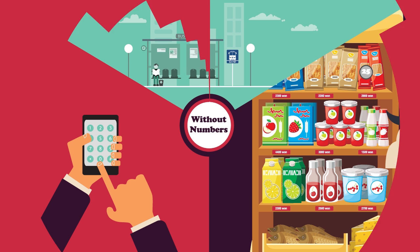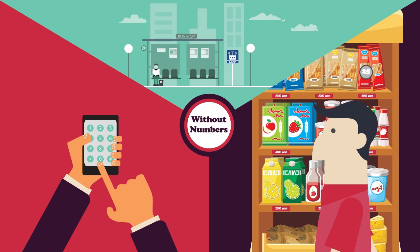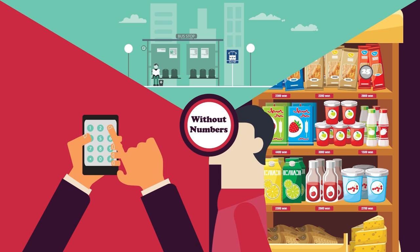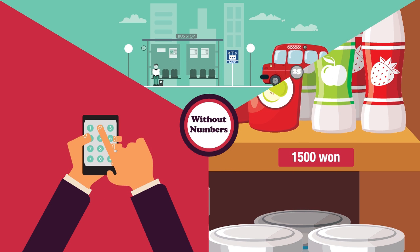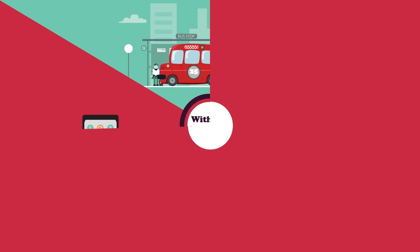Without numbers, we would not have phone numbers, prices, bus numbers, and more.